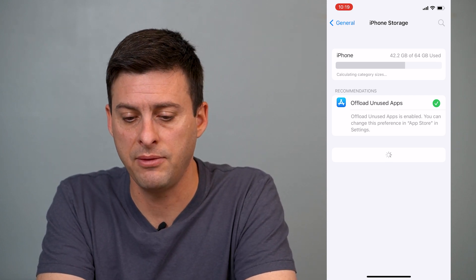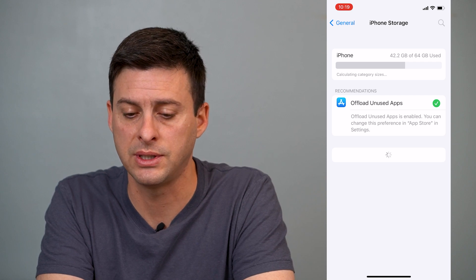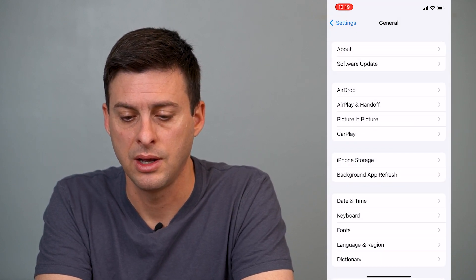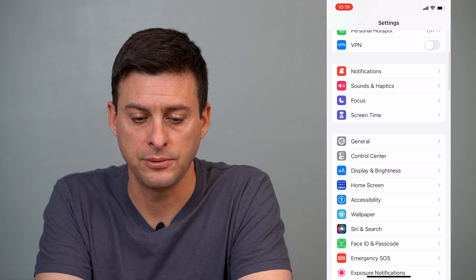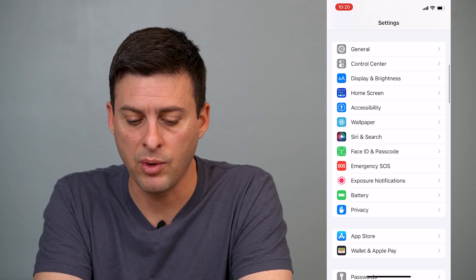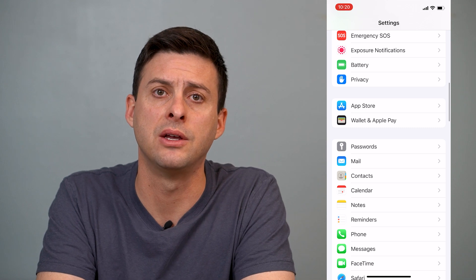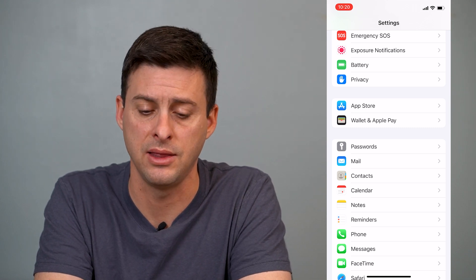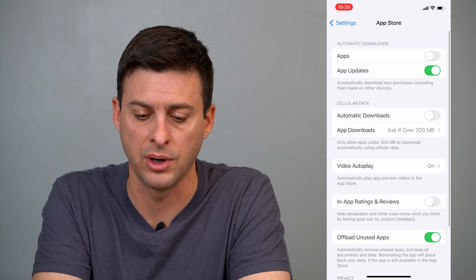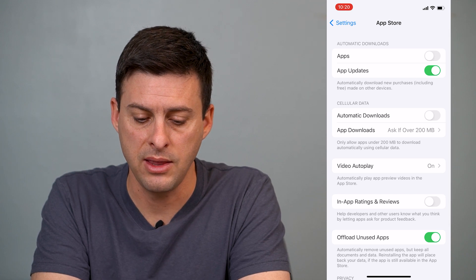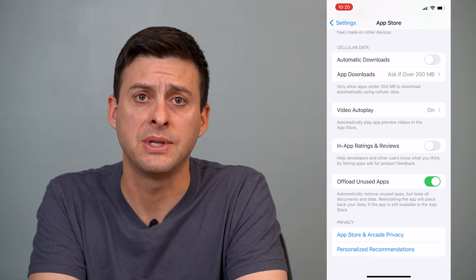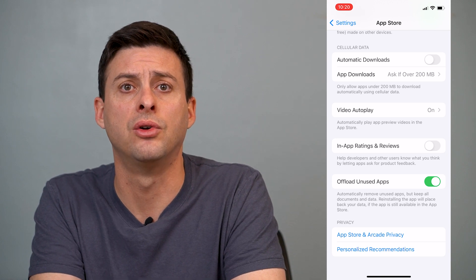So if you want to turn that off, you'll just hit back to General here and back to Settings. So you're on the main Settings page. What you'll want to do is scroll down until you find the App Store. Here it is — hit the App Store, and then you can see towards the bottom it says offload unused apps, and it's toggled on.